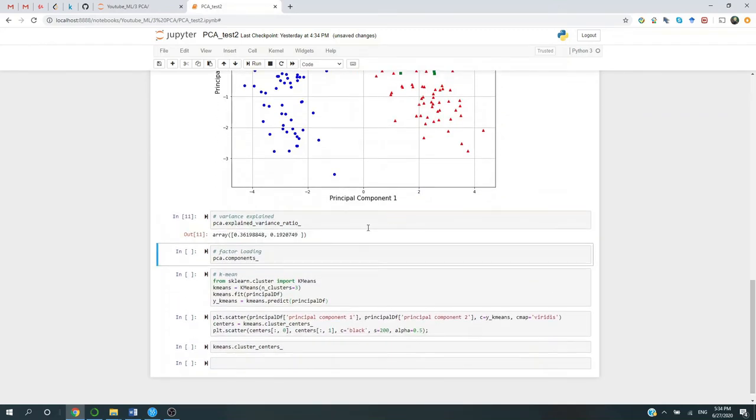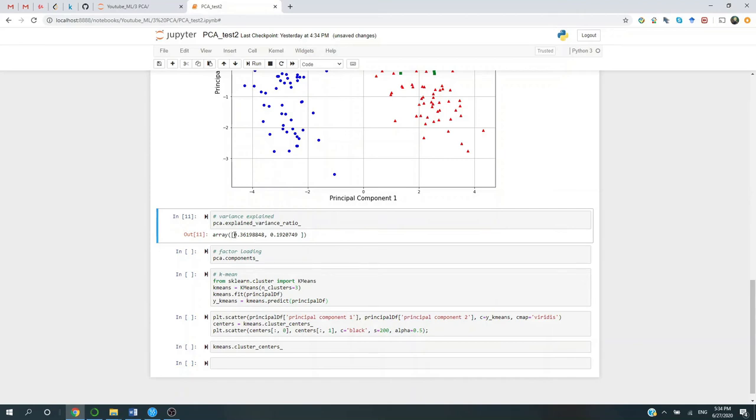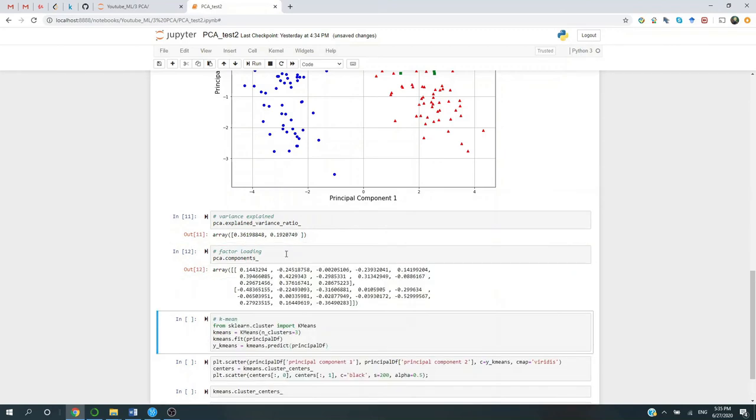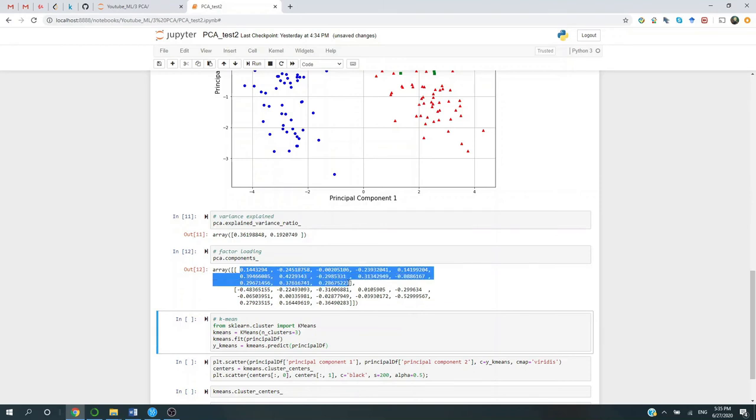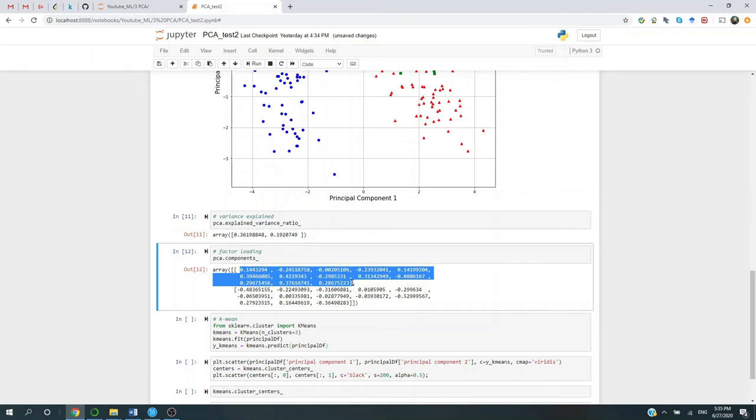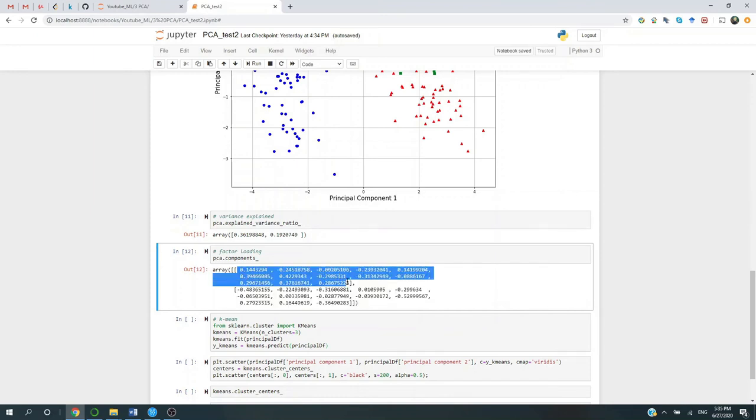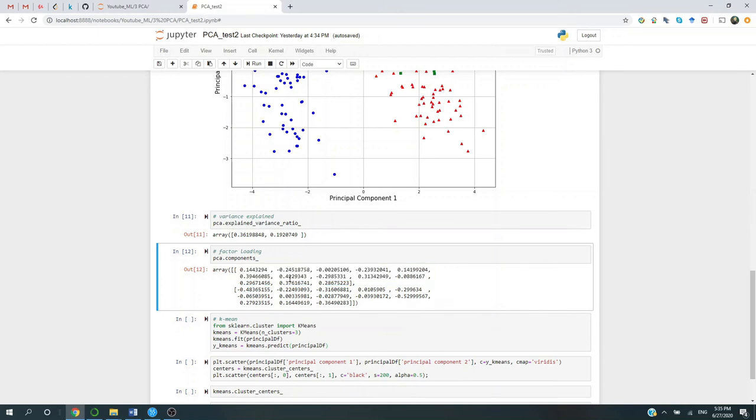Also, we could look at the percentage of variance explained by our PC1 and PC2. So our PC1 can explain more than 36% of the original dataset's variance, while our PC2 could explain 19%. And we could also look at the factor loading. This is basically a recipe or ingredients of the linear combination from the original dataset to our two PCs. So it's a 13 by 2 matrix mapping the original 13 variables to our PCs.